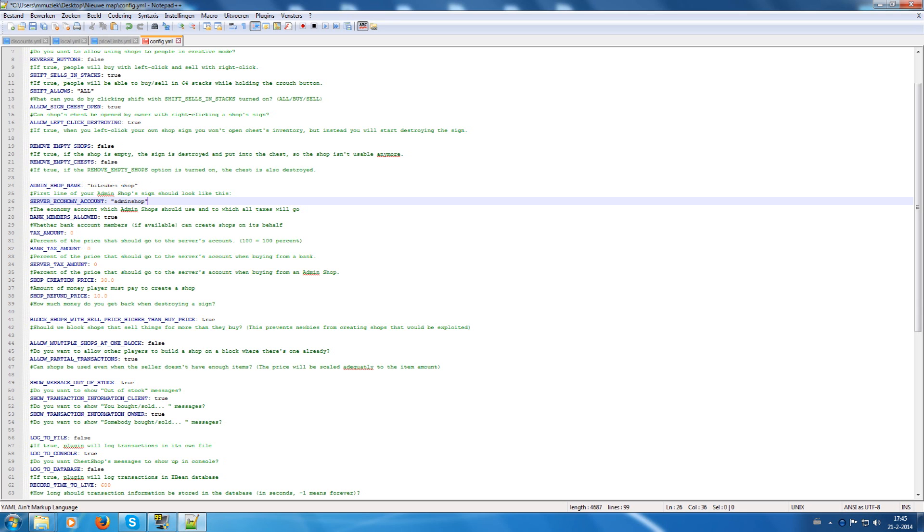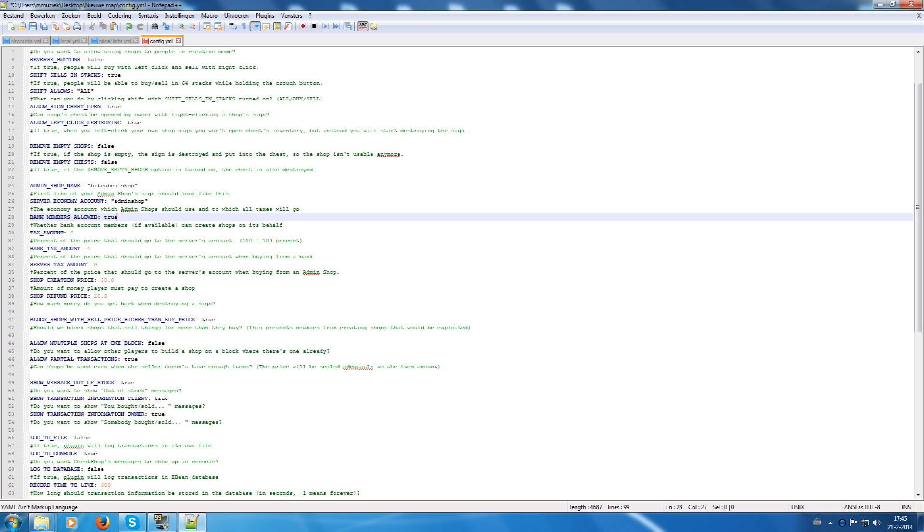This is the account where the money goes from when using the admin shop. This is the account where the money goes from the other side of the sign to create a shop on its behalf. So to be sure, let people that if they are the holder of that account, they can create shops for that account.